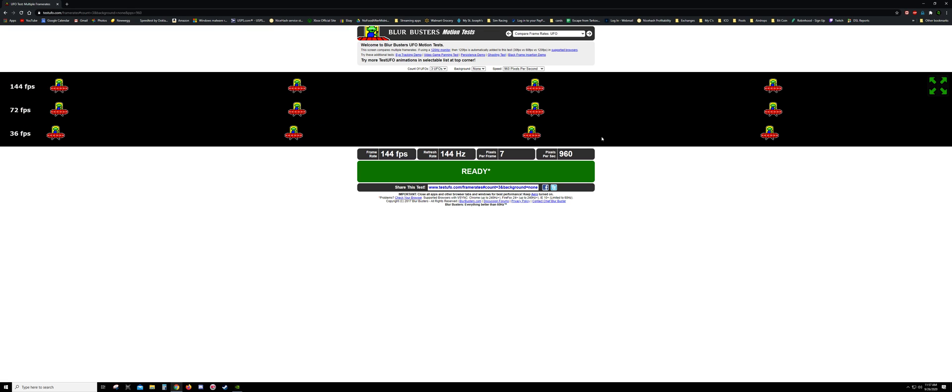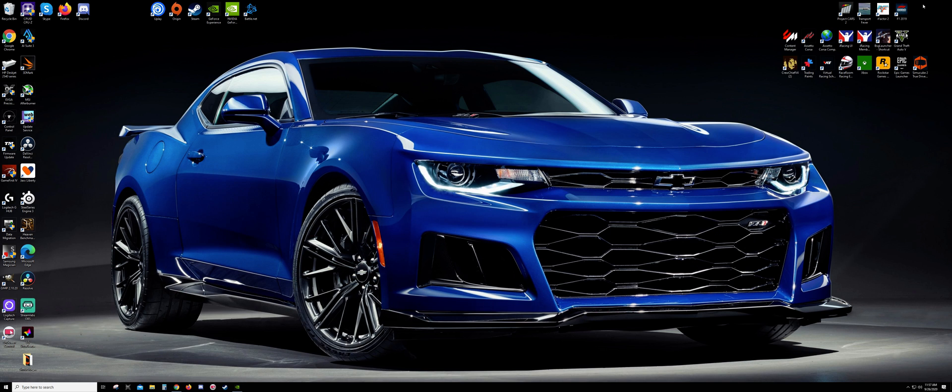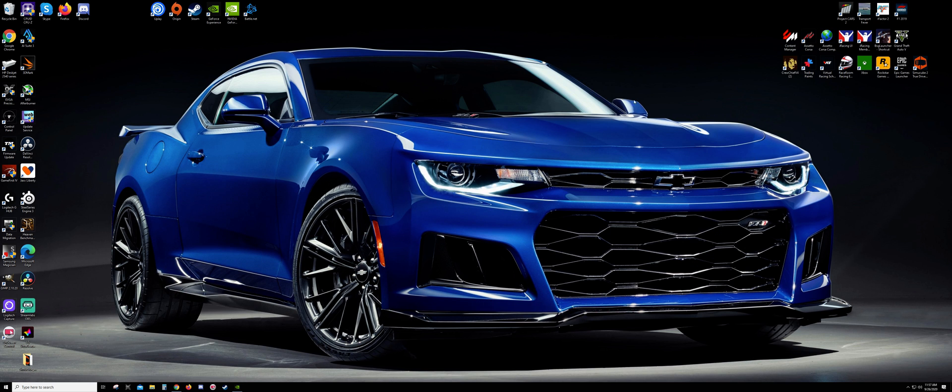And then also another way that you can check without the website what your monitor's running at is come to your desktop.